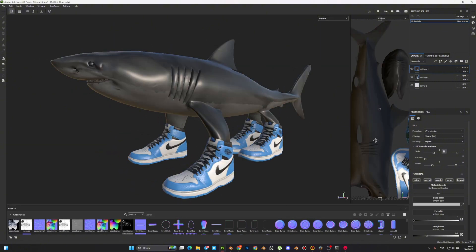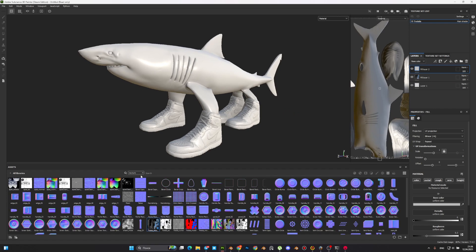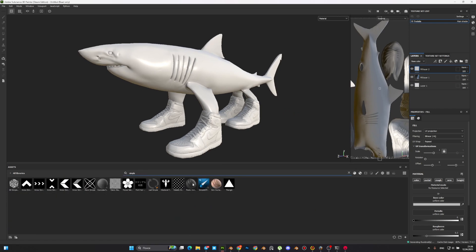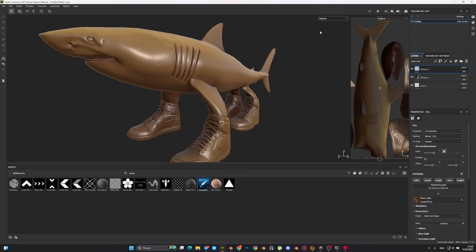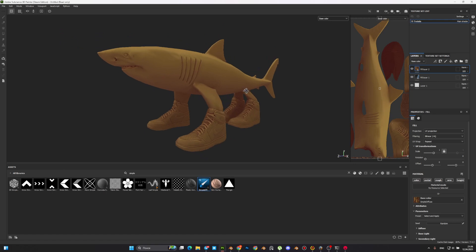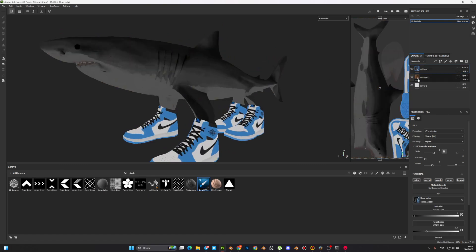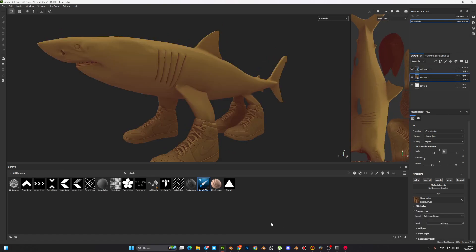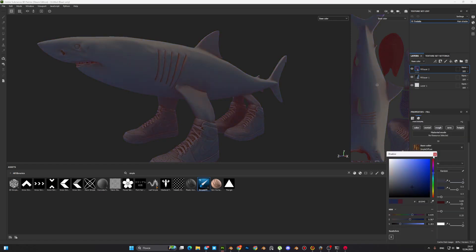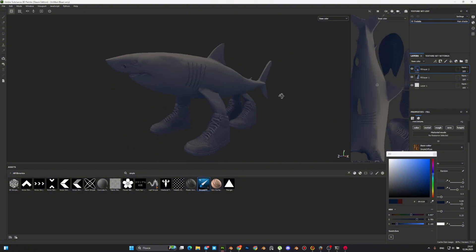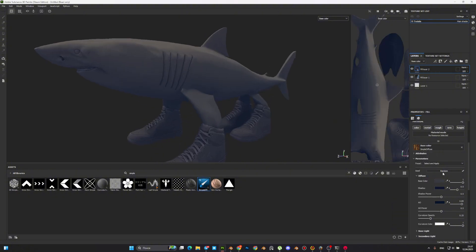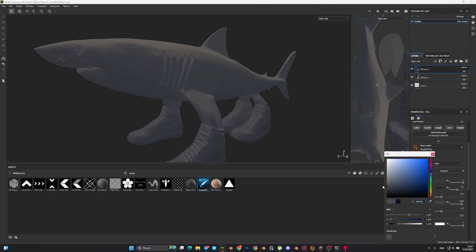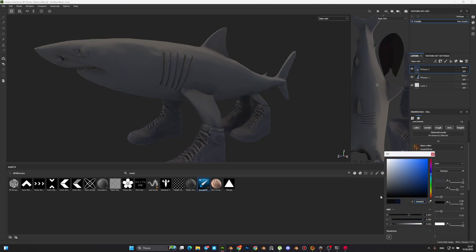To add a stylized look to our model, I will use a simple Diffuse add-on. The link to it will be in the description. If desired, we can completely texture our model with it by simply changing color and drawing masks. But this video is about a quick method, so I use it only to add soft shadows.